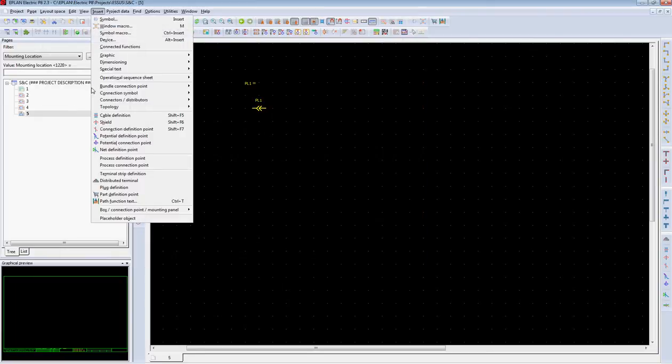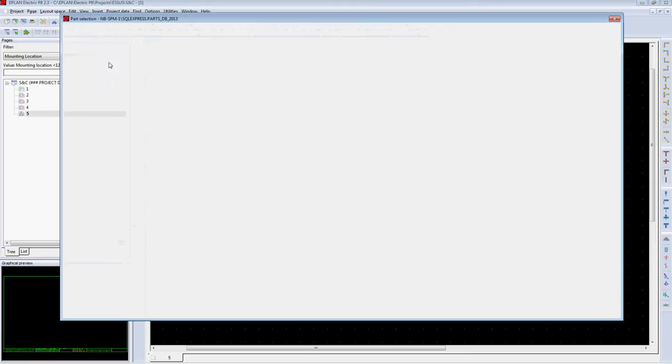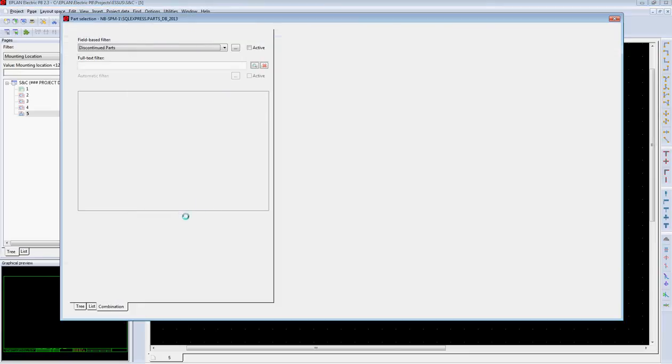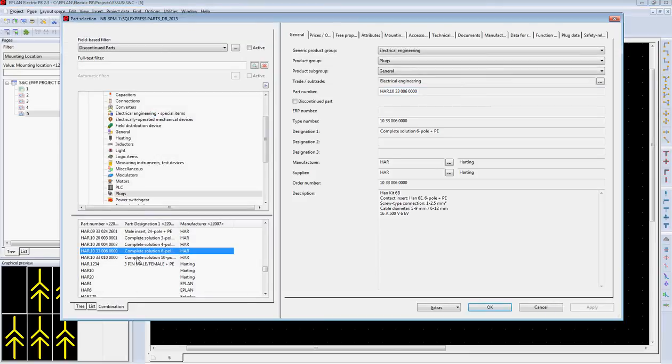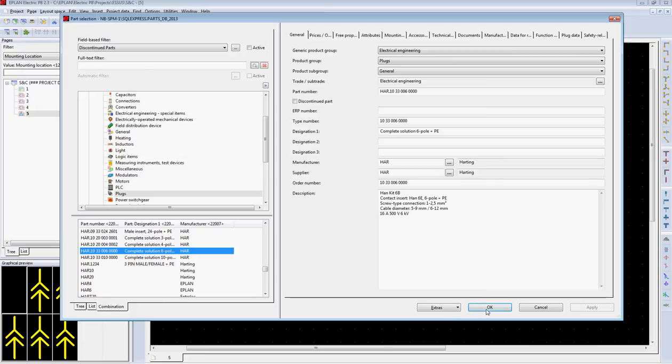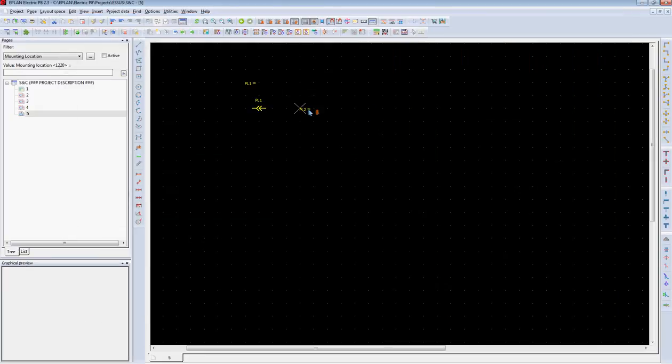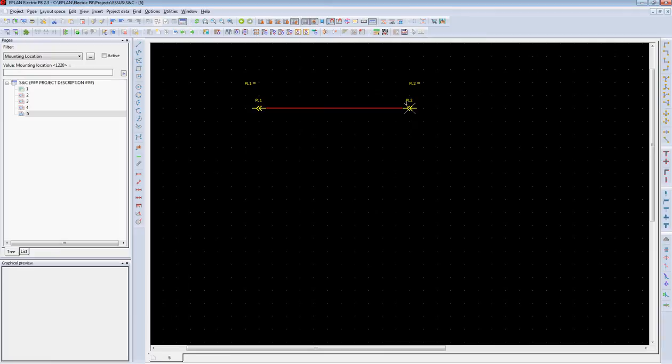Next, the user will insert a second plug. Again, selecting a part number, the user can select a plug and insert that plug into his single line environment.